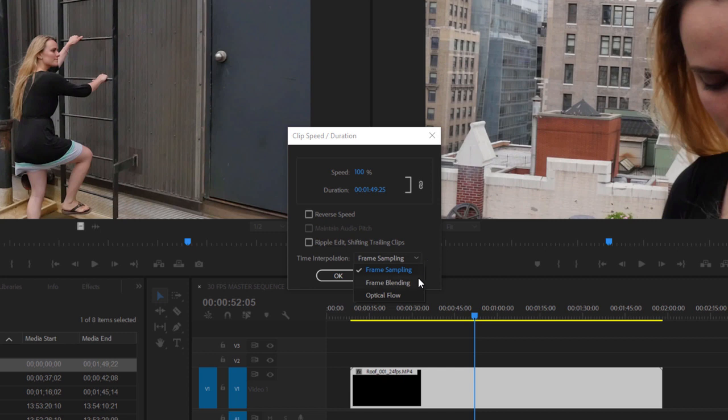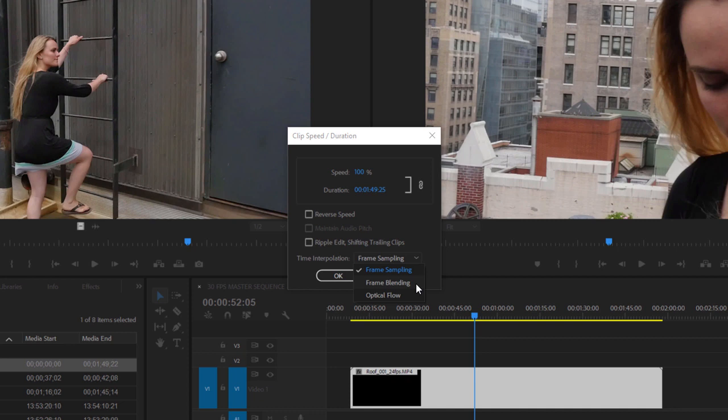Frame blending is a more subtle approach. It's a little bit more work for playback, often smoother but sometimes perhaps a little bit softer. Both of these options are real-time, meaning they'll play back without rendering provided you have a real-time system set up with the right kind of GPU.